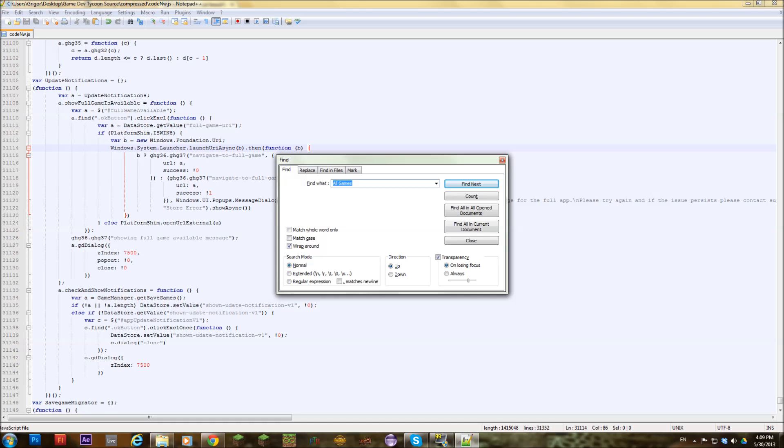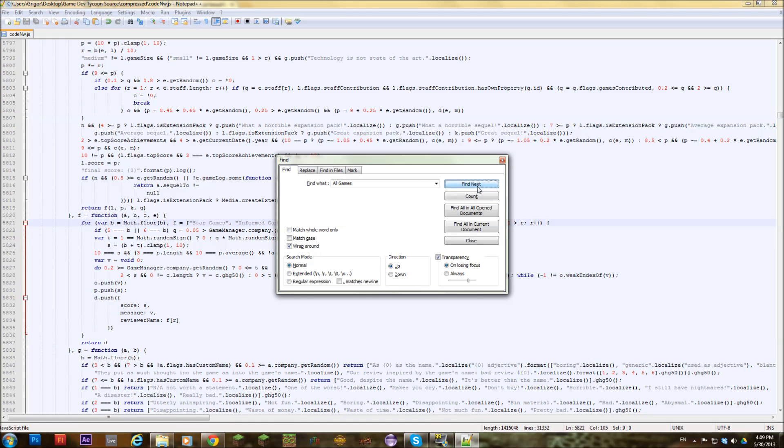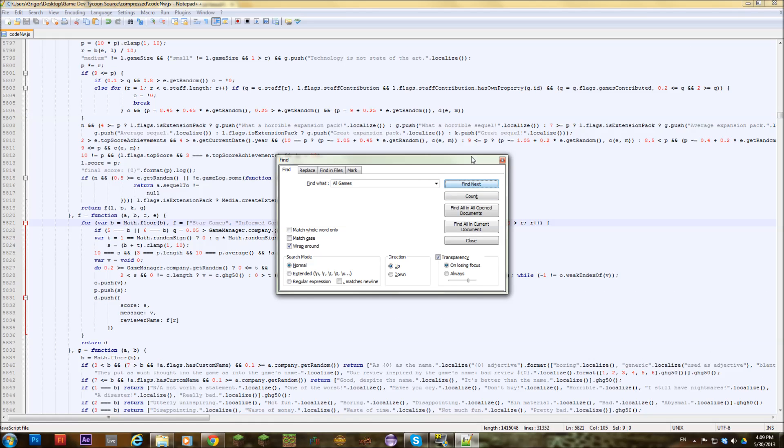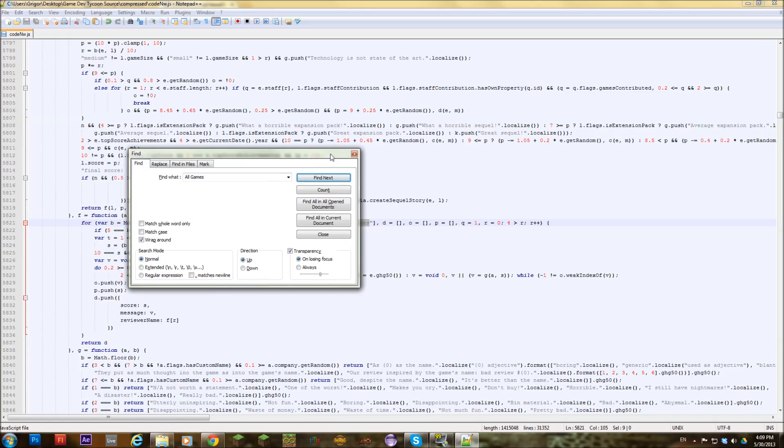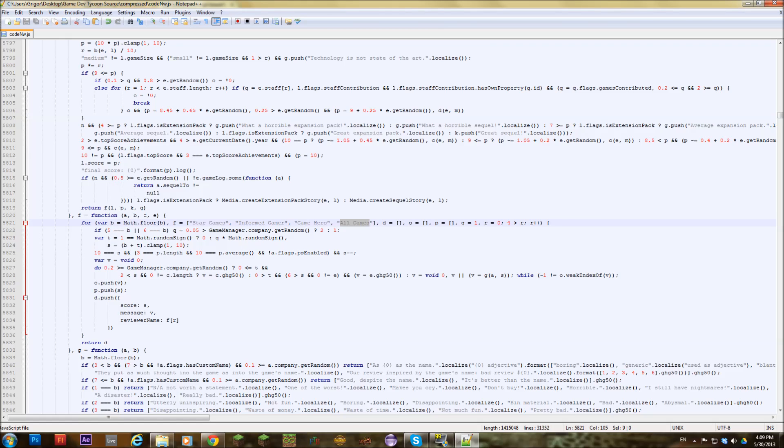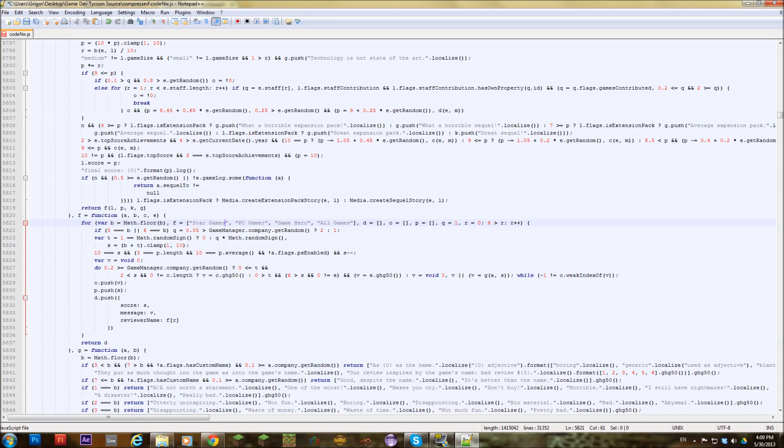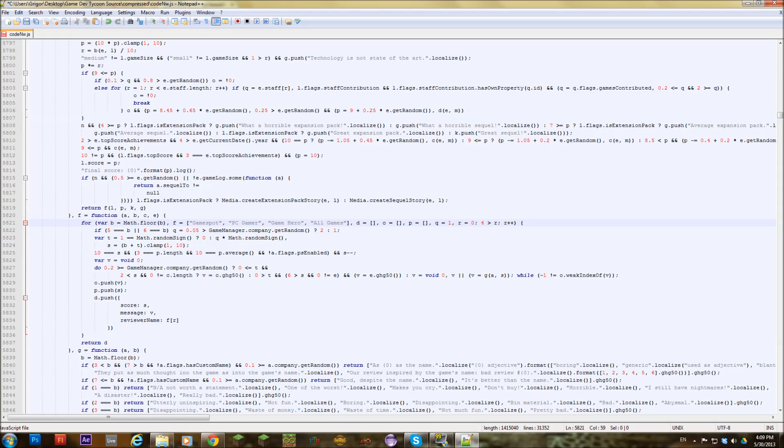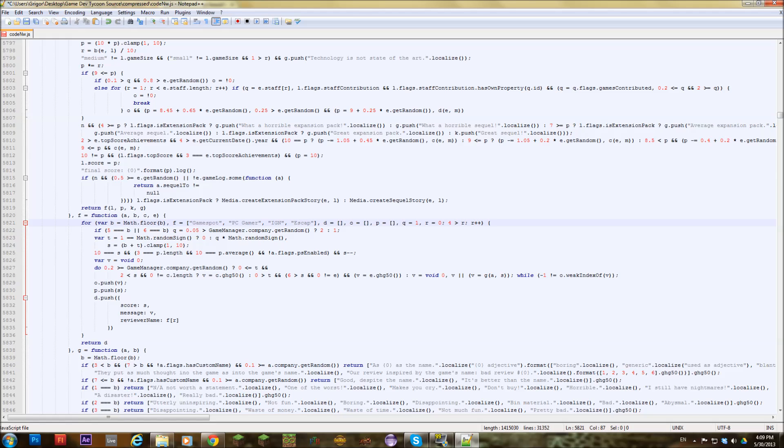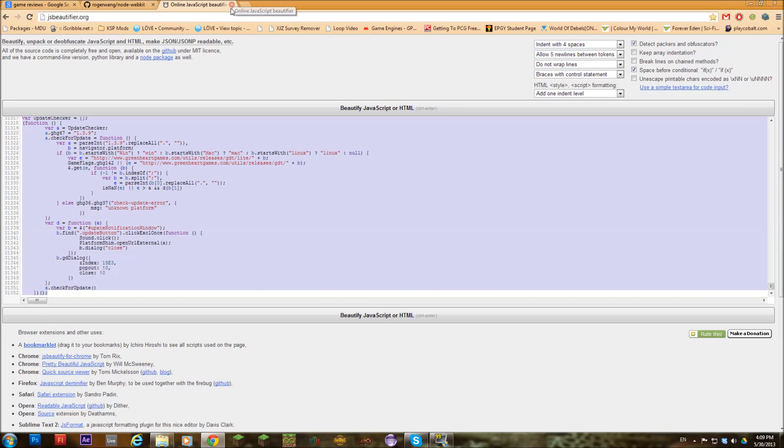Basically I'm going to locate the names of the companies that reviewed them. I'm going to change them to real ones, for example. Informed Gamer will be PC Gamer. Star Games will be GameSpot. GameHero can be IGN. And all games can be Escapist Magazine. You just edit whatever you want here. You close that down.